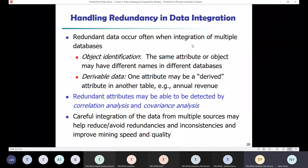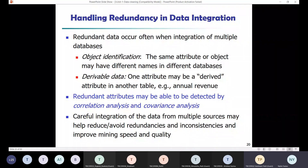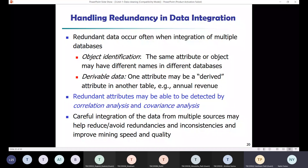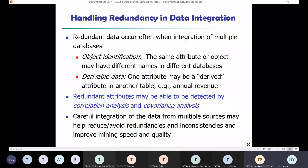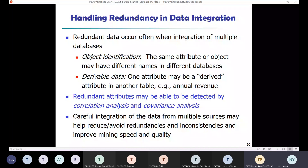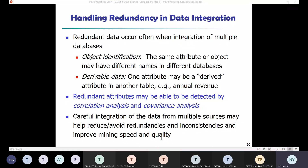Redundant data occurs when integrating multiple databases, where the same attribute of objects may have different names. There can also be derived attributes — for example, age is a derived attribute from date of birth. Redundant attributes may be detected by correlation analysis or covariance analysis. Careful integration of data is very much required in the data analysis process.